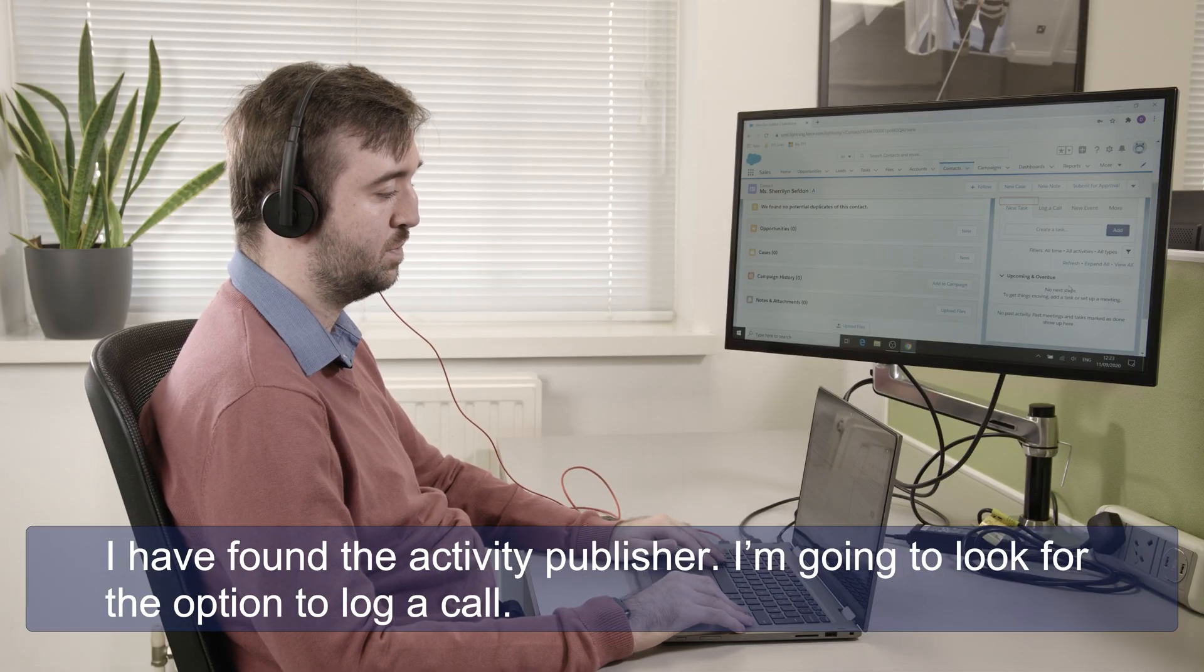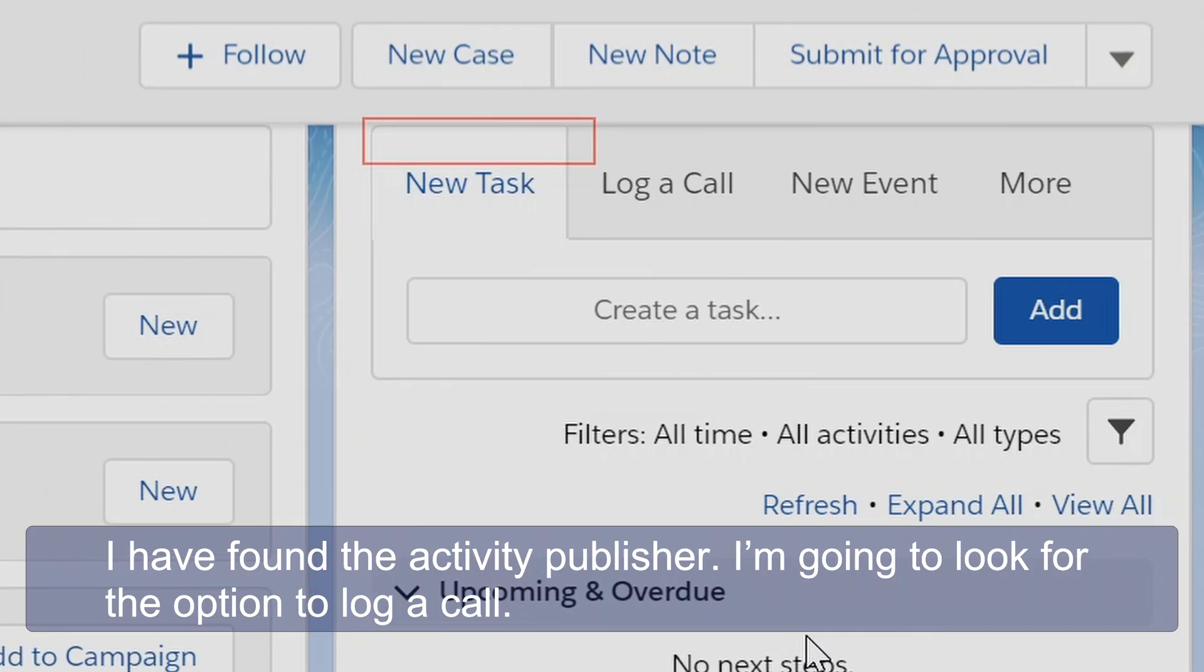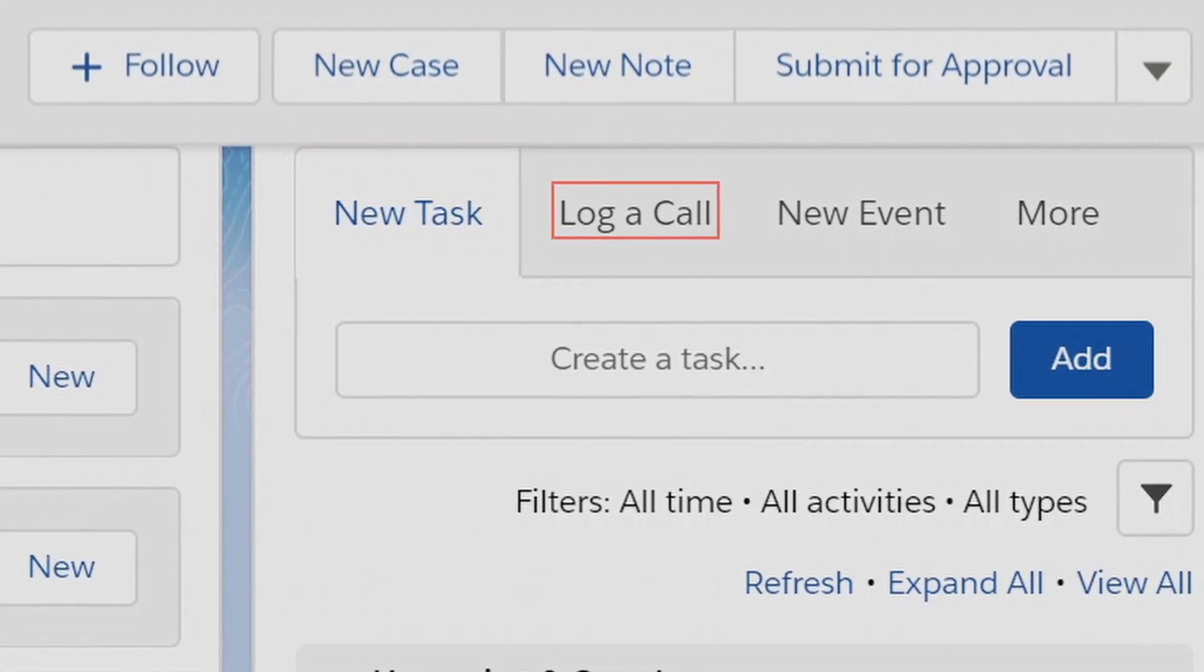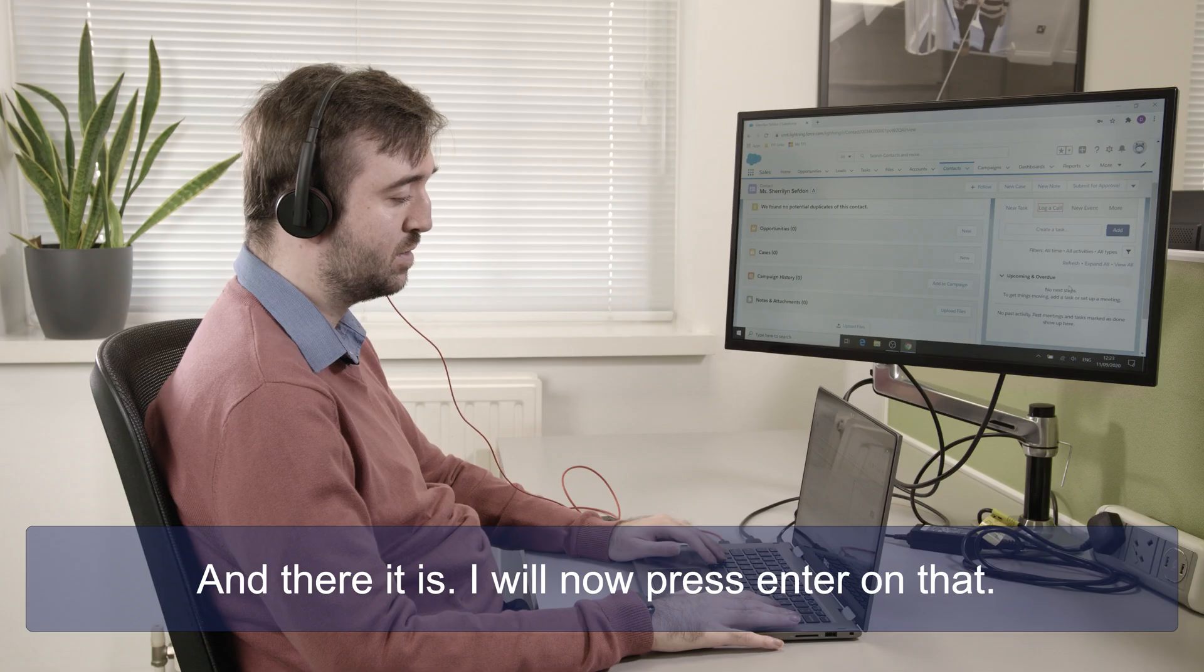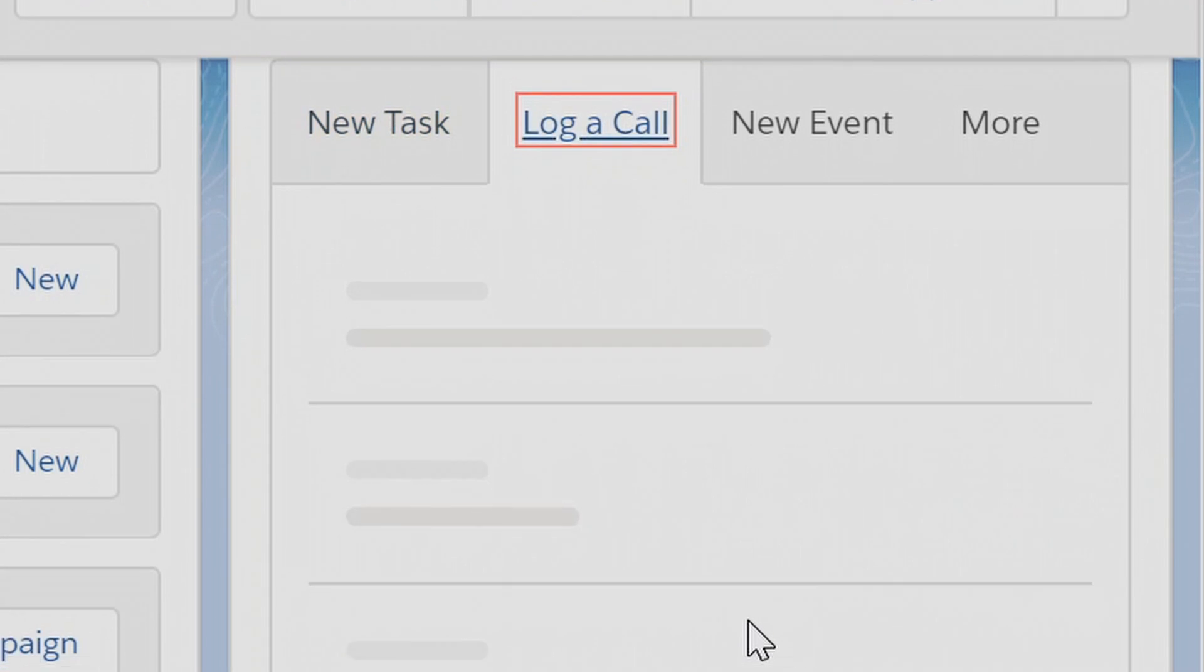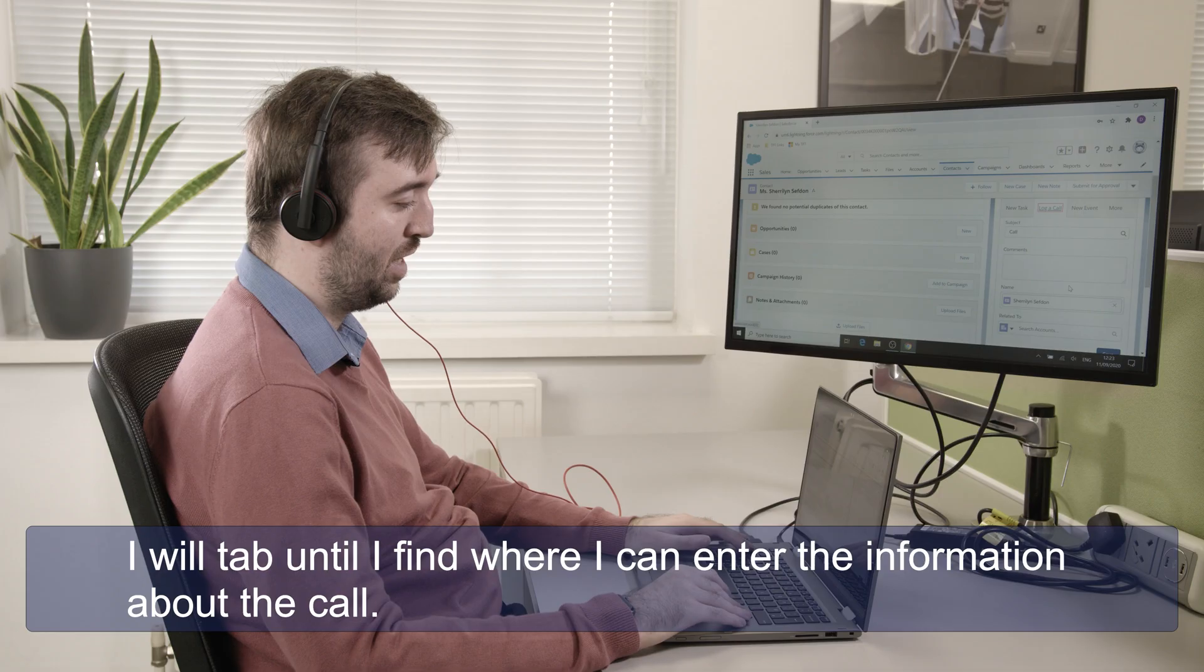I'm going to look for the option to log a call. New task tab selected, log a call tab. And there it is. So I will now press enter on that. Log a call tab selected.